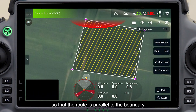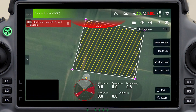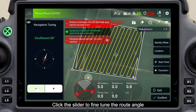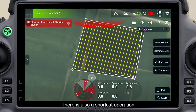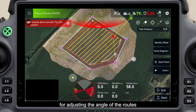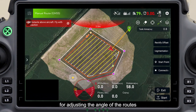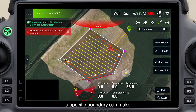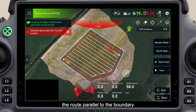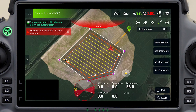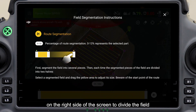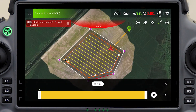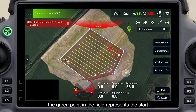Use the slider on the screen to adjust the angle of the routes so that the route is parallel to the boundary. Click the slider to fine-tune the route angle. There is also a shortcut: double-clicking a specific boundary can make the route parallel to that boundary. Click route segmentation on the right side of the screen to divide the field into multiple tasks.